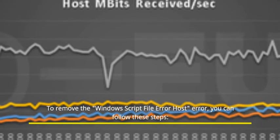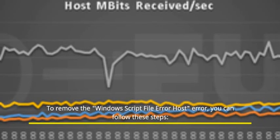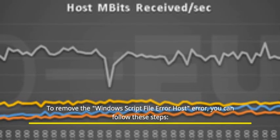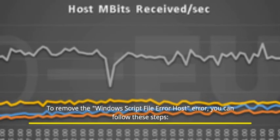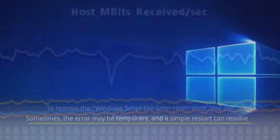Remove the Windows Script File Error Host error. You can follow these steps.